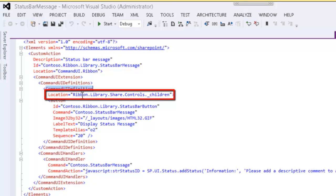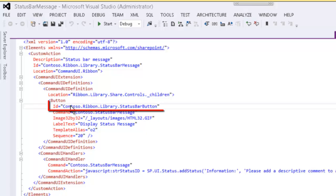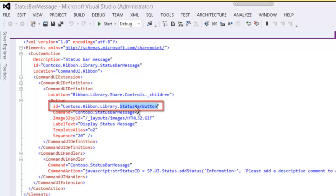We're in the ribbon.library.share location, and in the controls, we're going to add a new button. The button that we're going to add, we're going to give it the ID contoso.ribbon.library.statusbarButton.